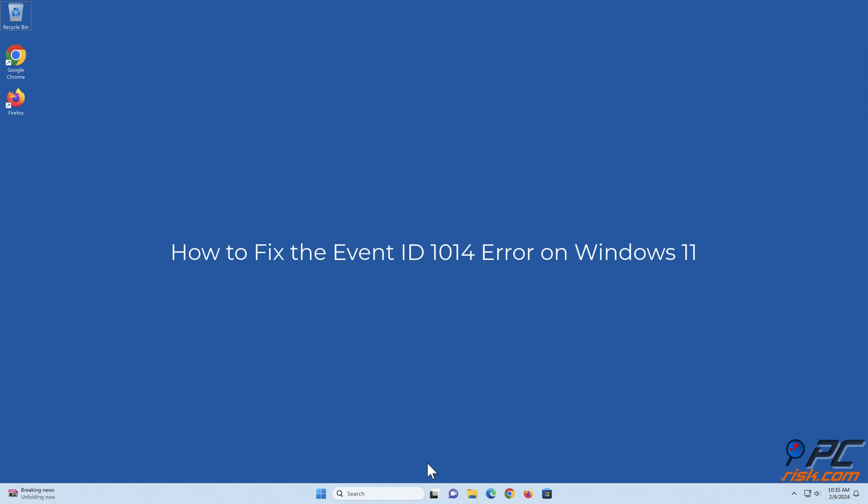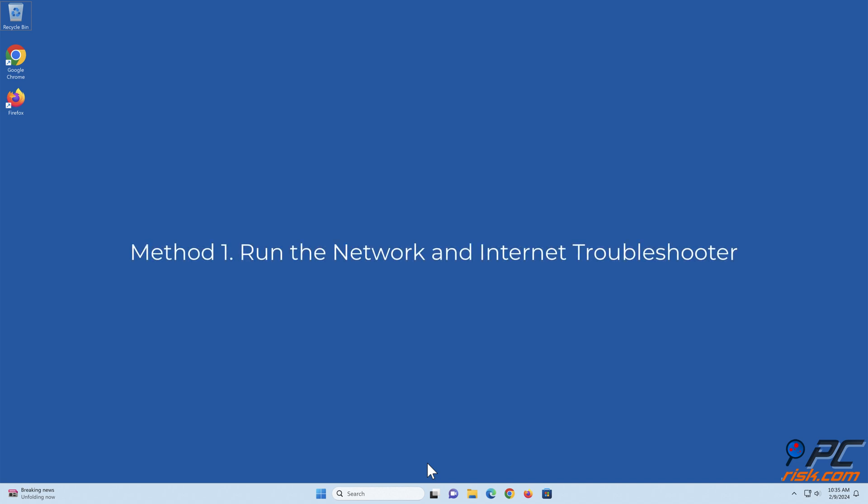How to fix the Event ID 1014 error on Windows 11. Method 1: Run the Network and Internet Troubleshooter.